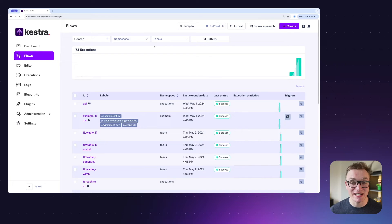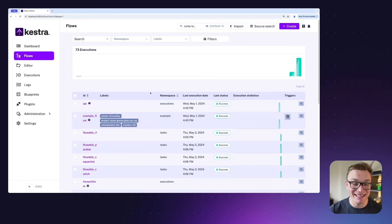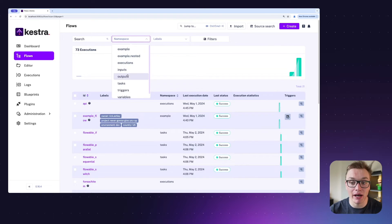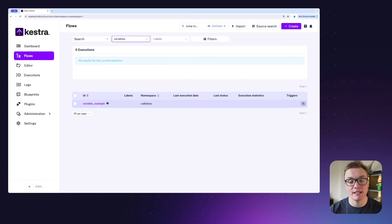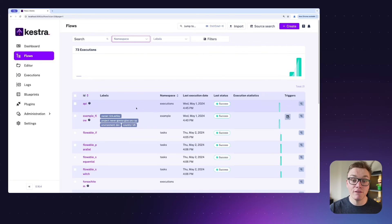Jumping into Kestra, we can see all of our flows and we can see that they all have various different namespaces. We can easily organize these by filtering by namespace — I'm going to click on our 'variables' one here, and as you can see this makes it easier for being able to see certain tasks just in that namespace. And if using the enterprise edition, you can set up permissioning so that people can only see certain namespaces.